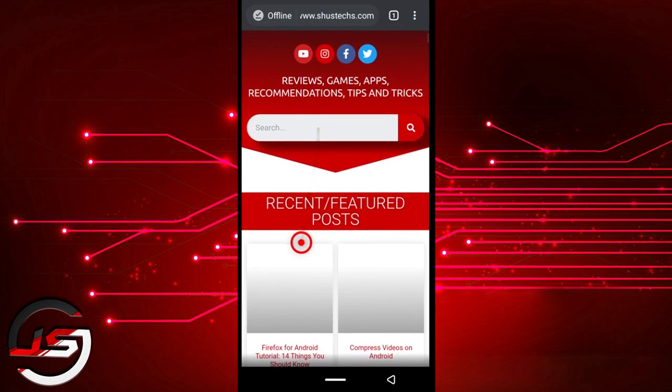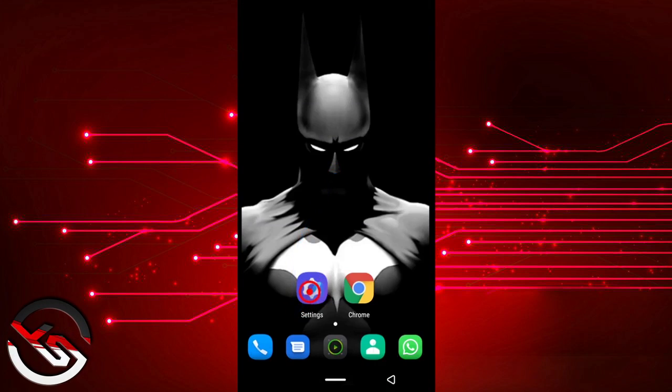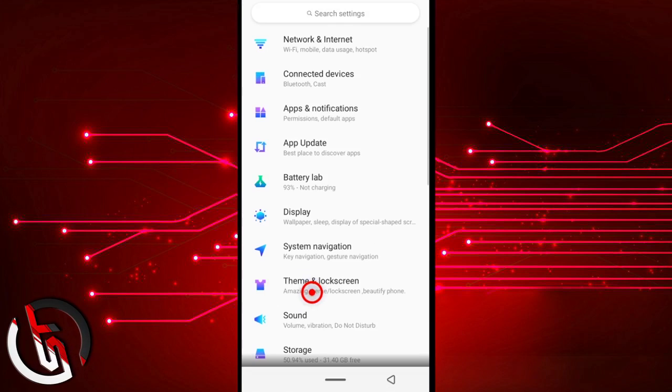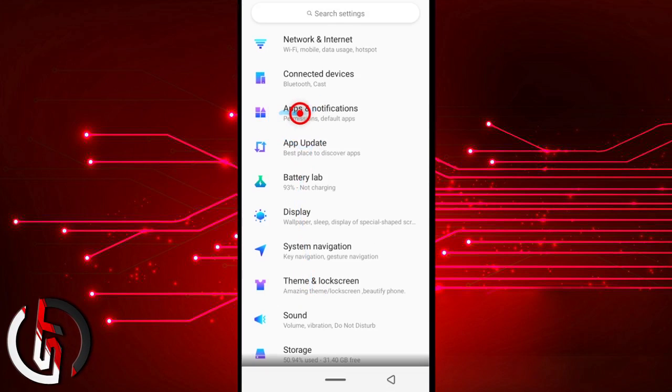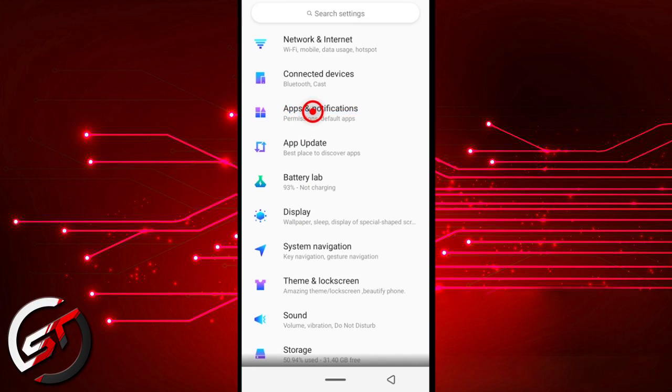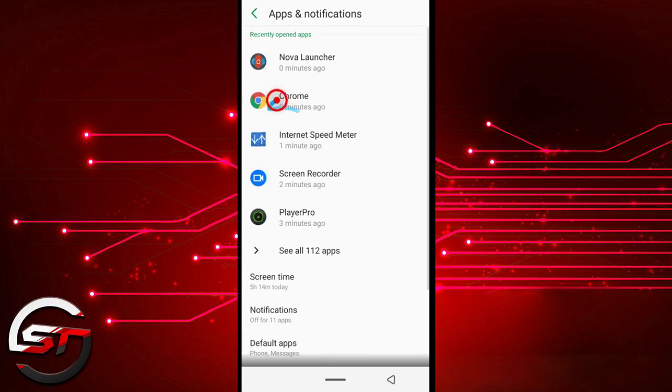So head over to your phone settings. I brought my settings icon here so you can see it. Tap it and then tap on Apps. It may be just Apps, mine is Apps and Notifications, but yours can just be Apps. Just search for it and then tap the app section.